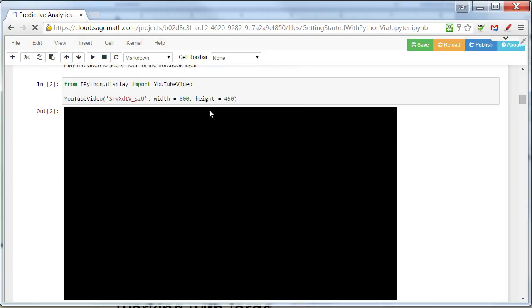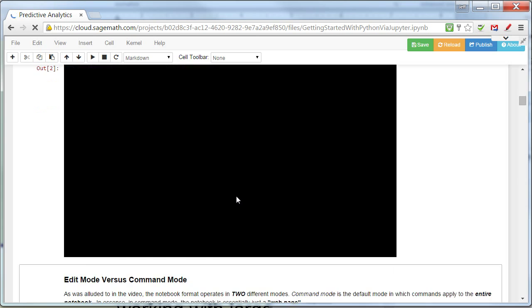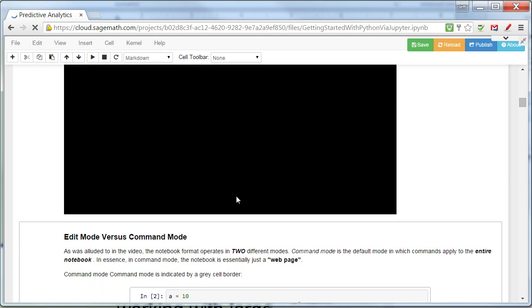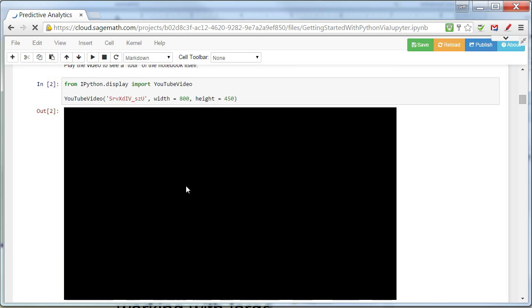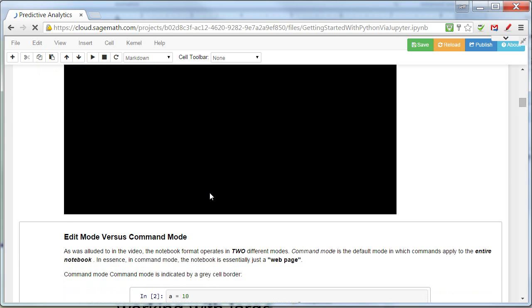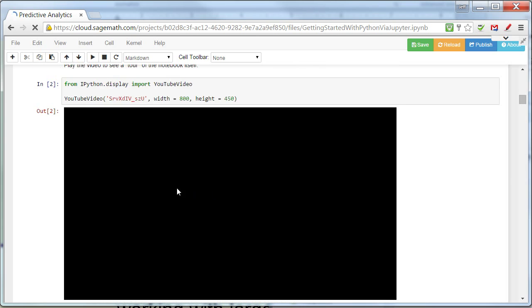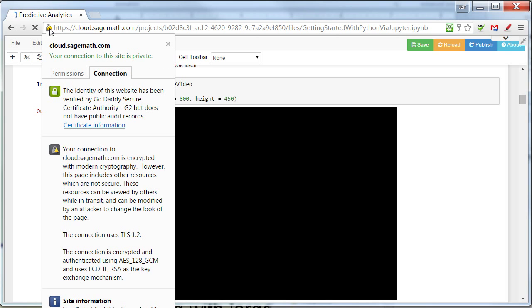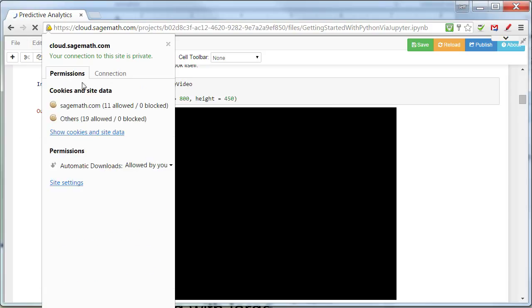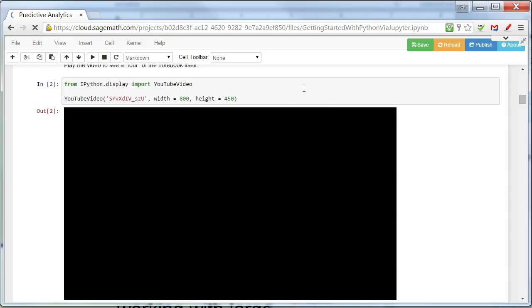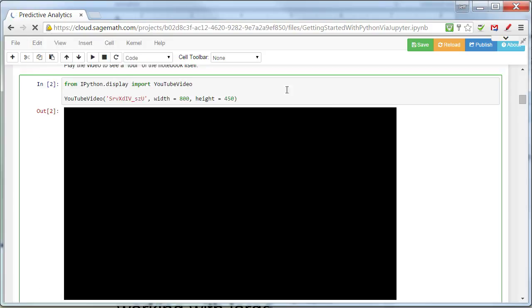And it loaded this cell. And the output from the cell is this YouTube video. You can't see it right now, but it'll come up as a YouTube video. You may have to go up here and you may have to allow the use of the videos. But it should work.